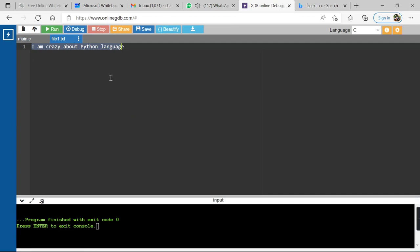This is how we make use of the fseek function. You can try more programs using negative values, positive values, and different whence constants such as SEEK_CUR, SEEK_END, and SEEK_SET.